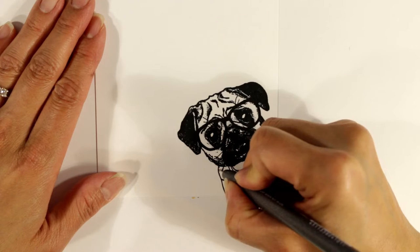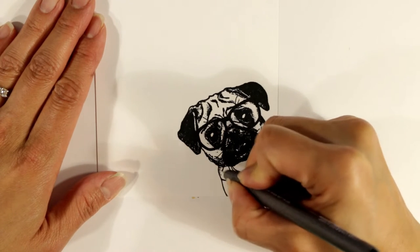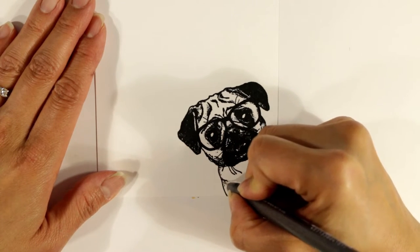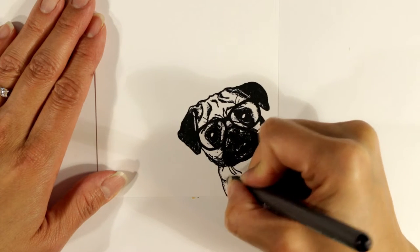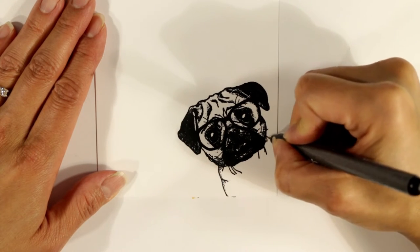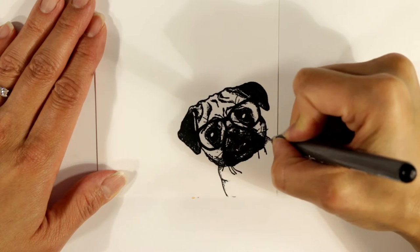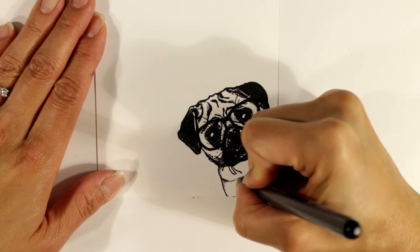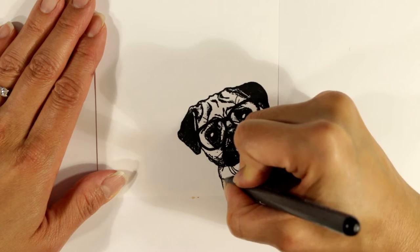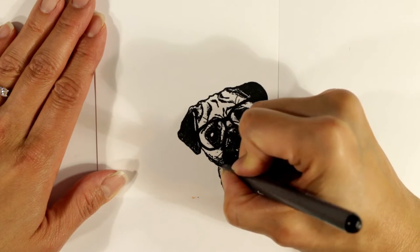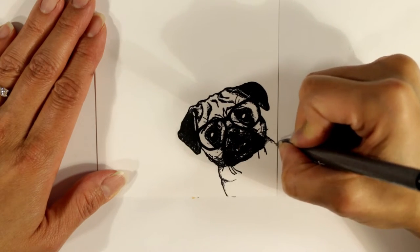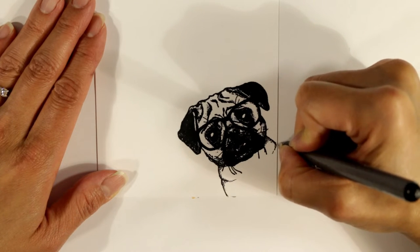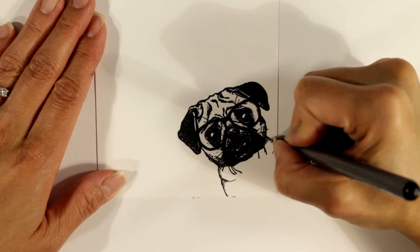The first pen that I used was a 0.1 point and this is a 0.03 point, so it's really tiny. I'm just trying to match the kind of textured look of the pug dog's face with the pug dog's body. So I'm adding in really fine little dot details to add the look of shading.